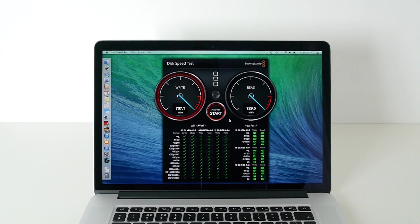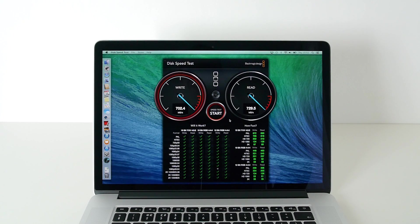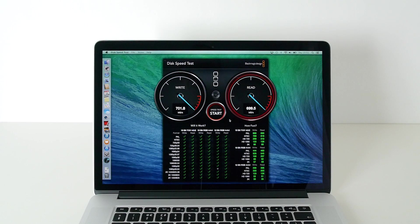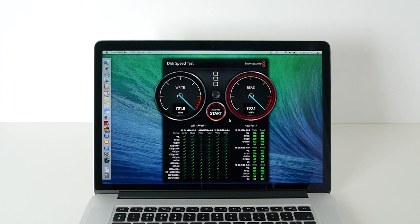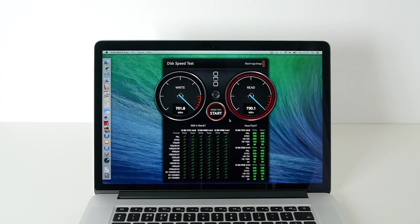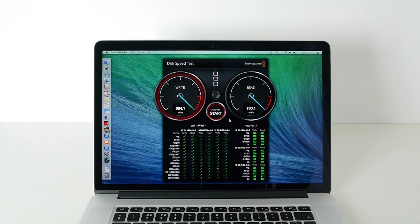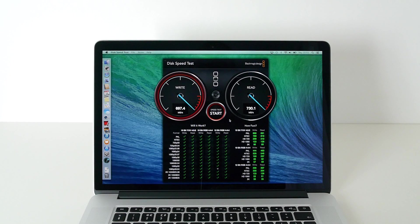We'll let this run through again just to see what it peaks out at second time round. And again, always over the 700 megabytes per second. And the read speed again, 730.1 megabytes per second.